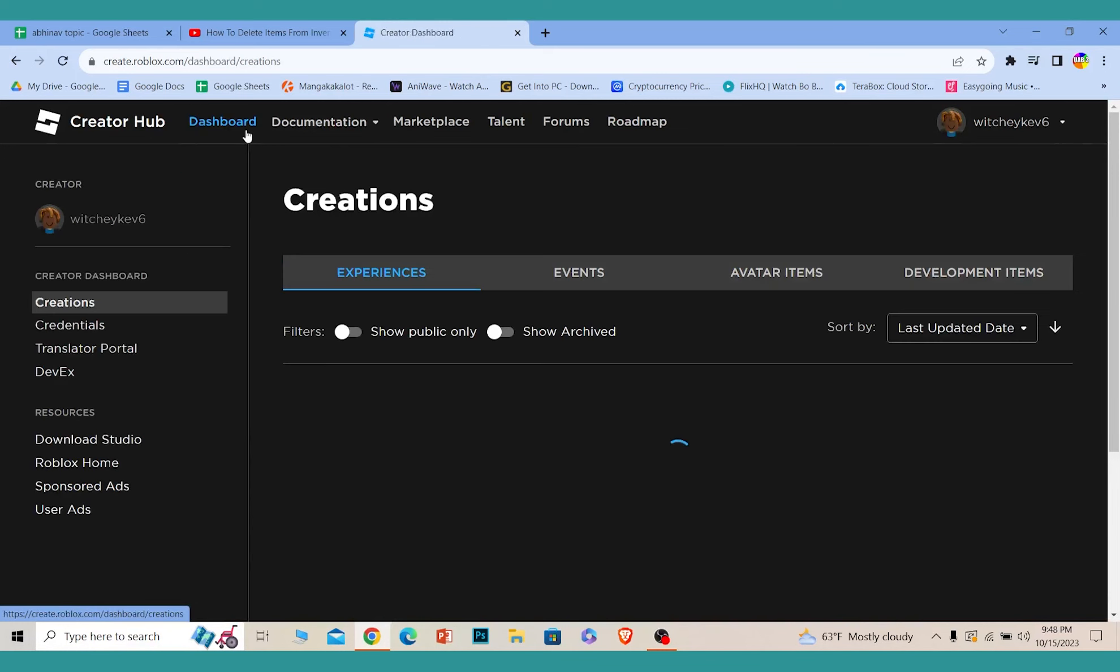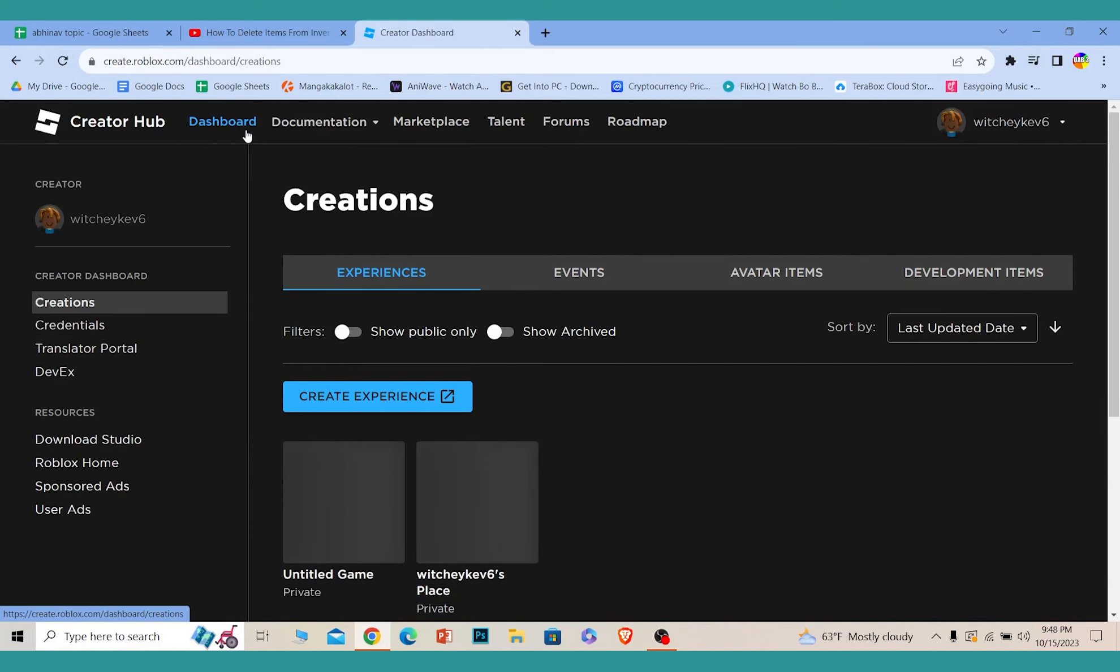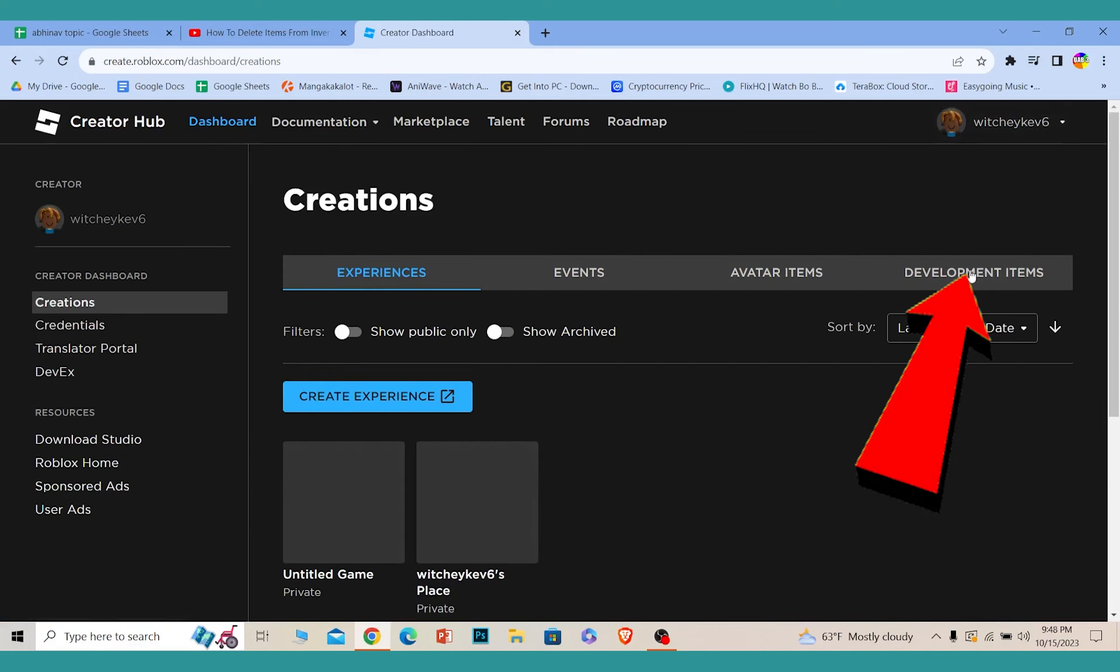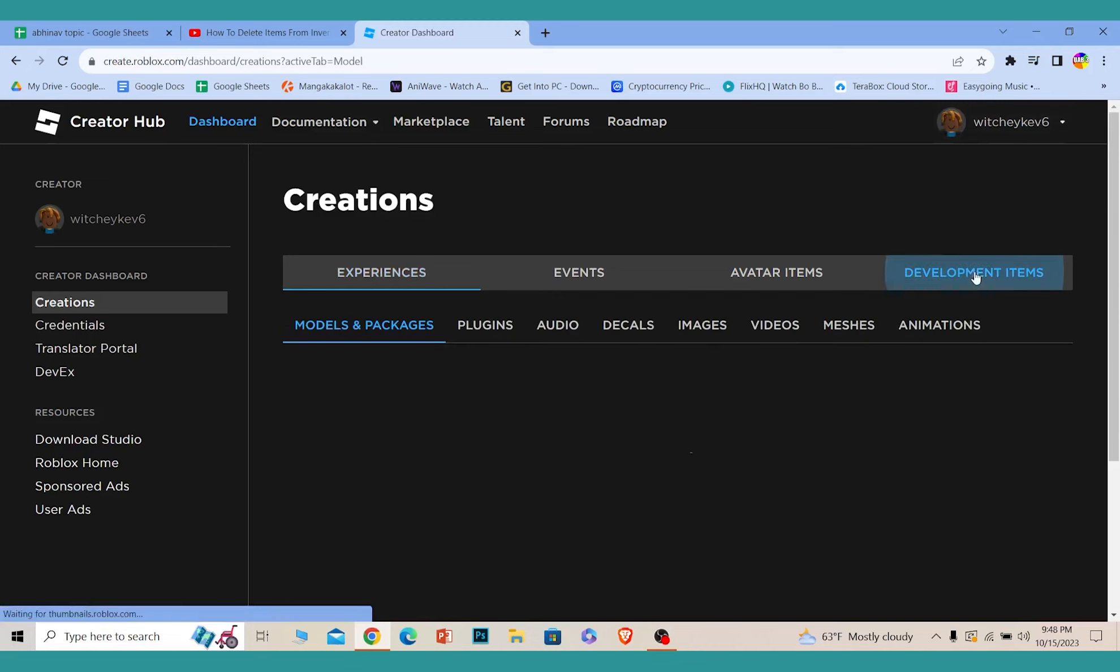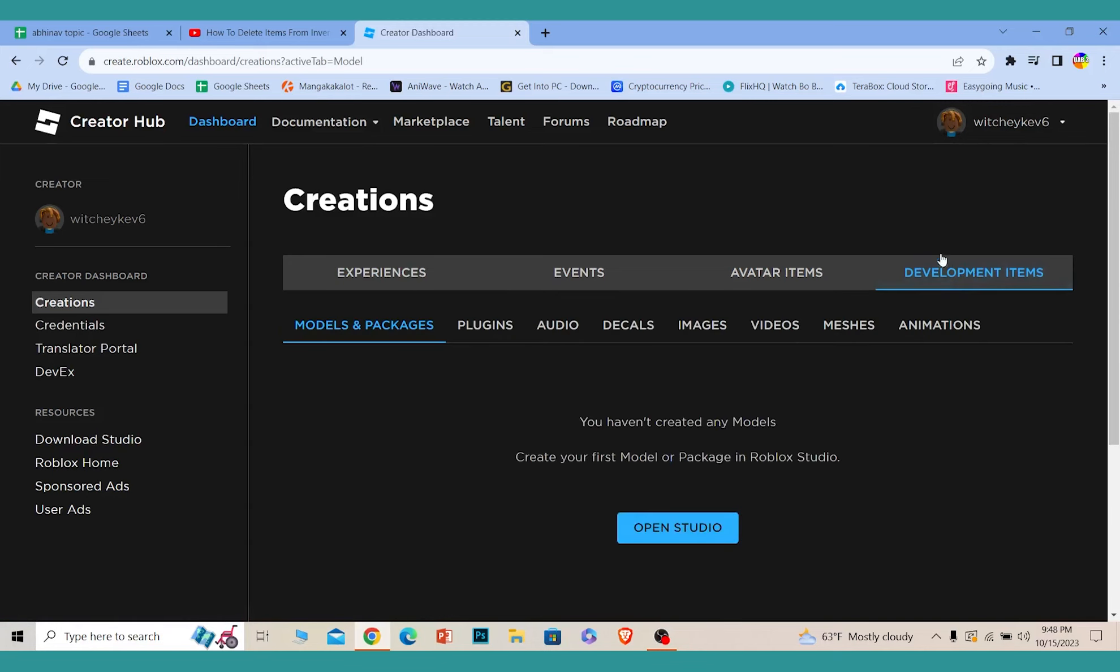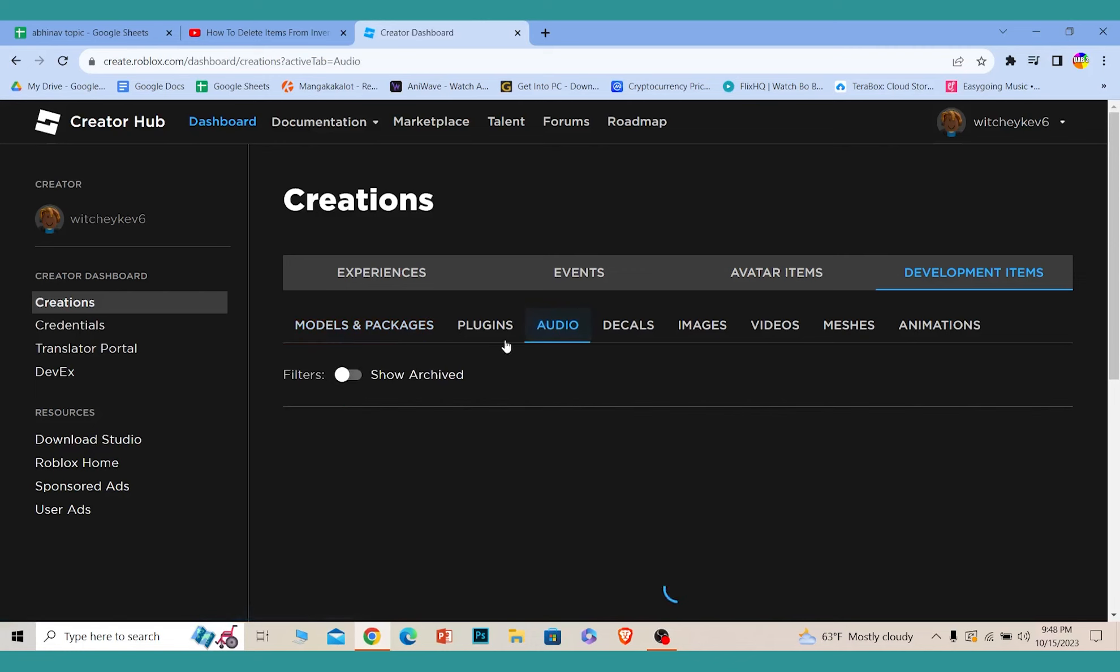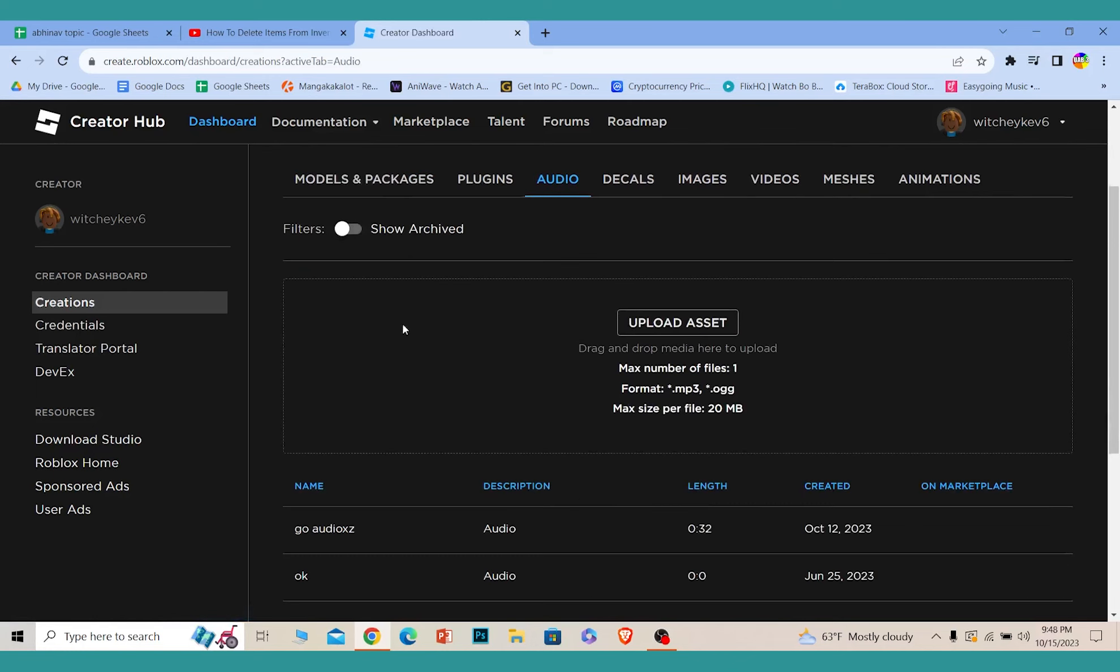Once you click on Dashboard, you can see this option called Development Items. Click on Development Items, and under Development Items you can see this option called Audio. Click on it. Now from here you can upload audio.